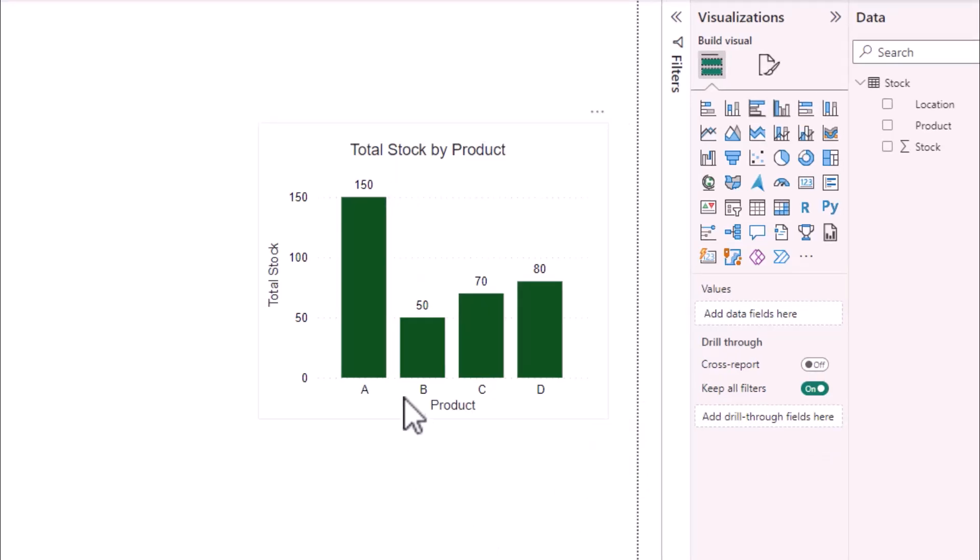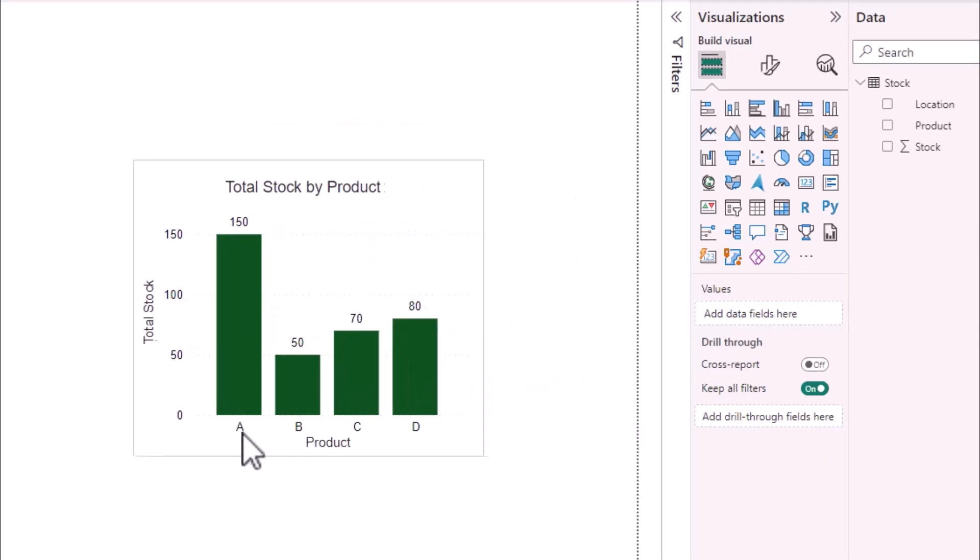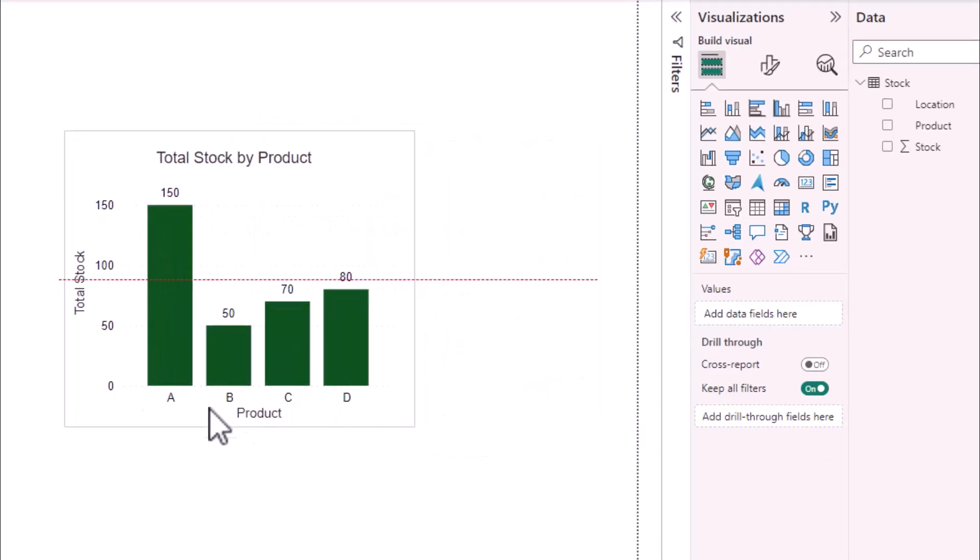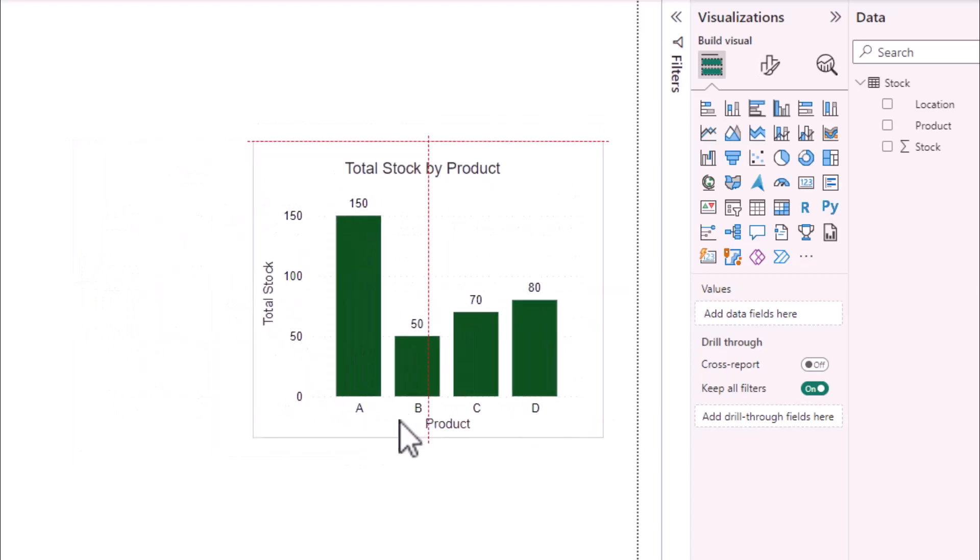So now if I move the bar chart the rectangular shape moves with it.